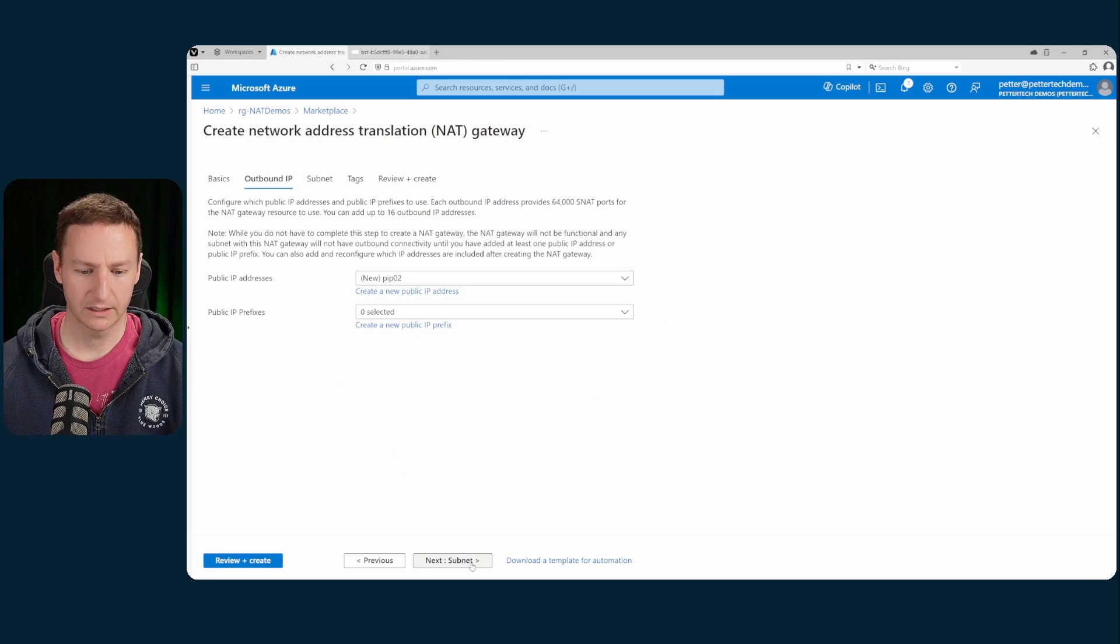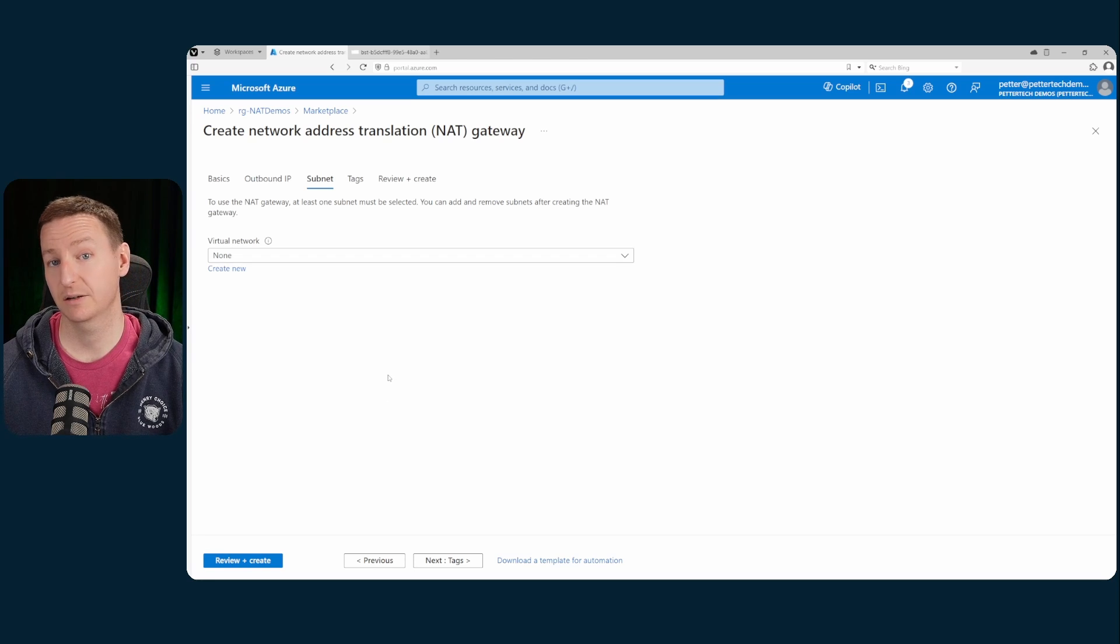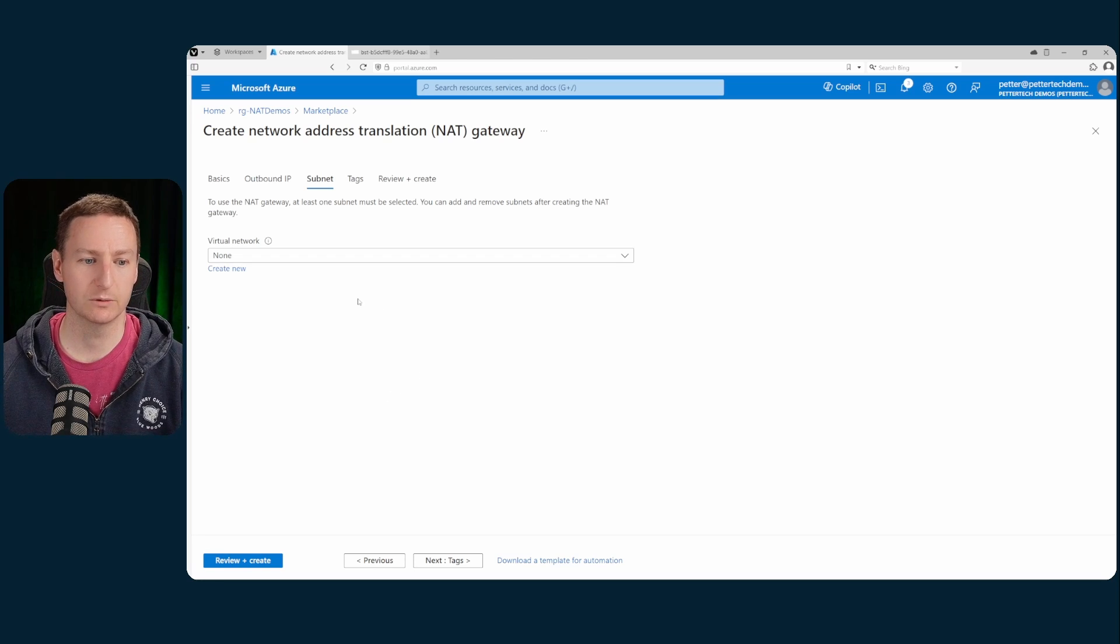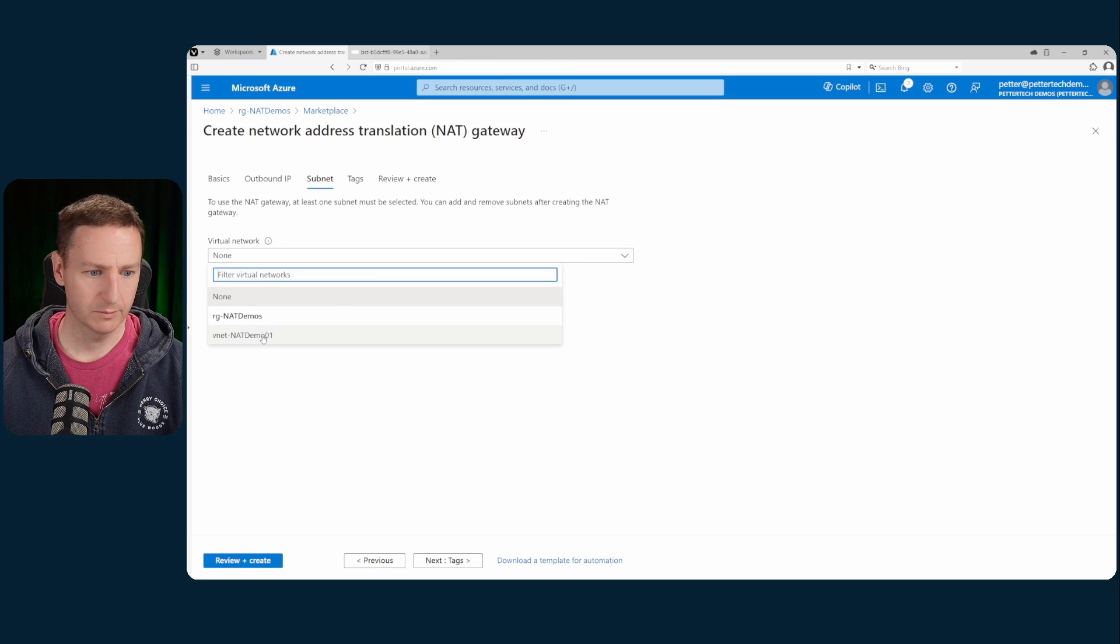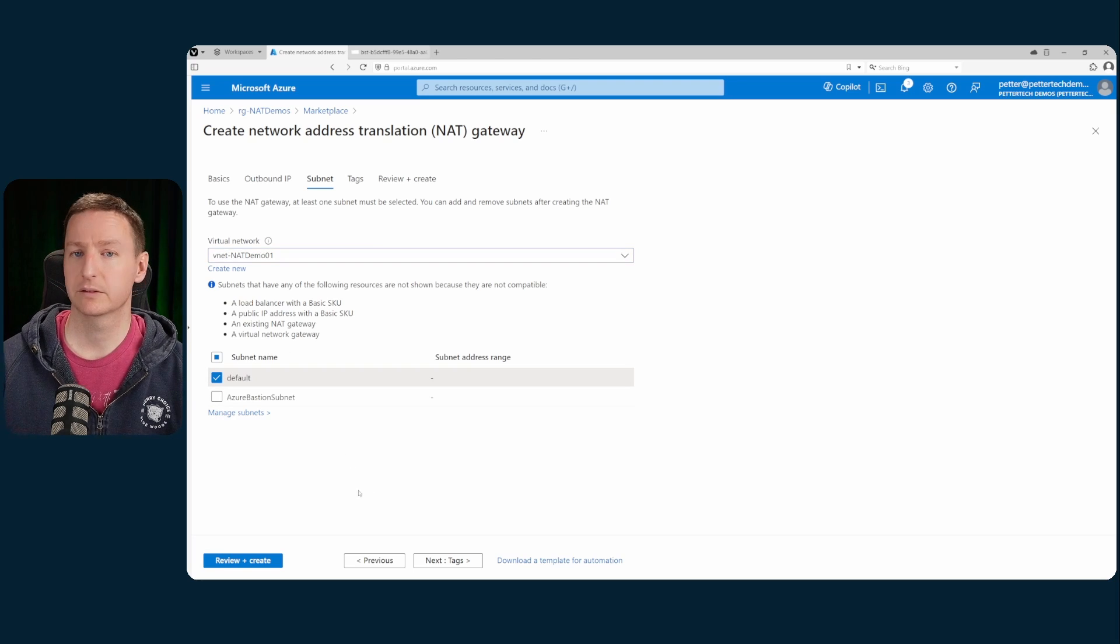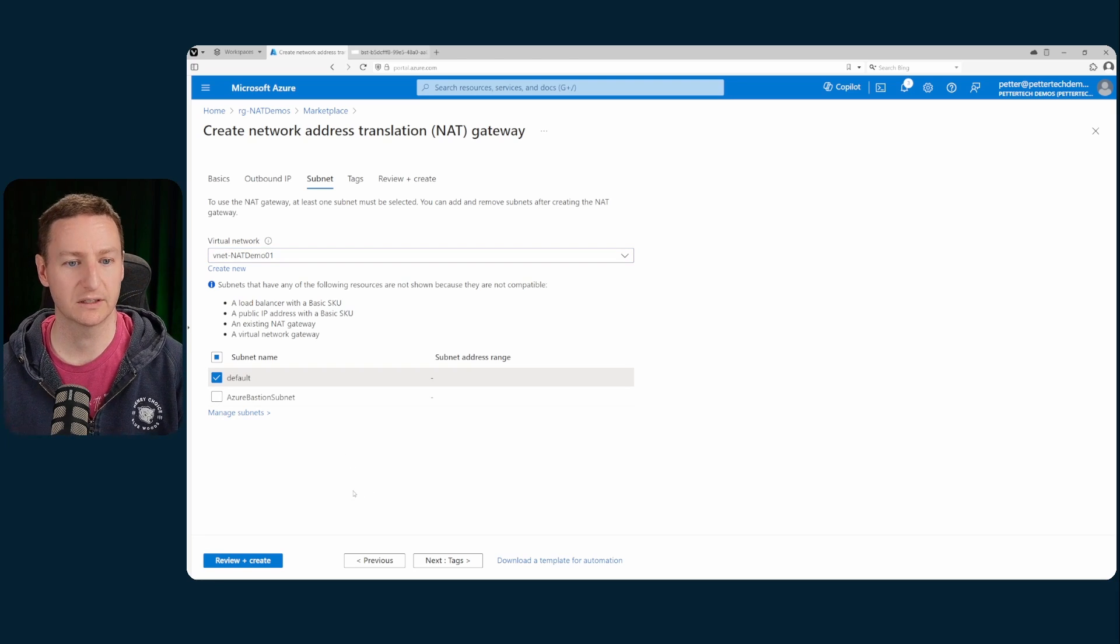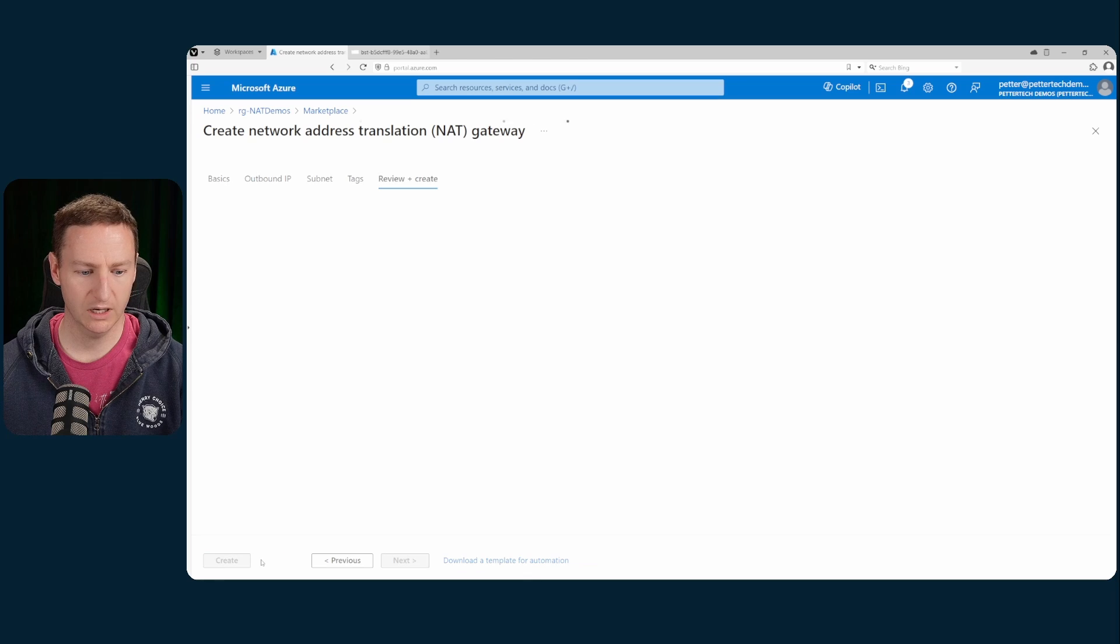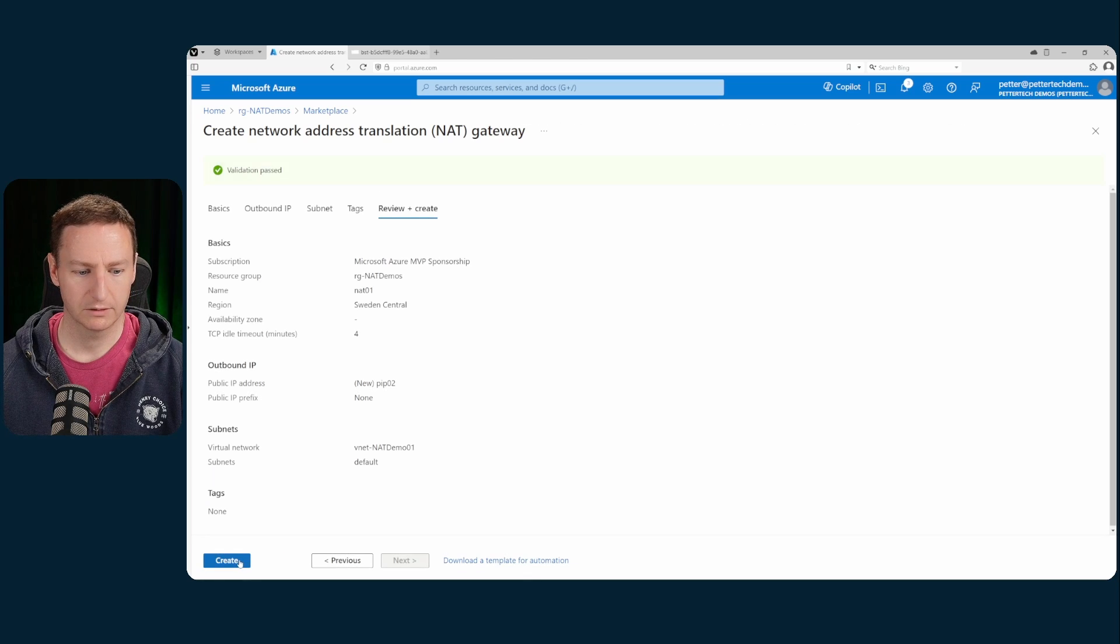Then click next to select the subnets that this NAT gateway will be used for. First select my VNet and then check the default subnet, which is where my VM is connected. Hit review and create and then create.